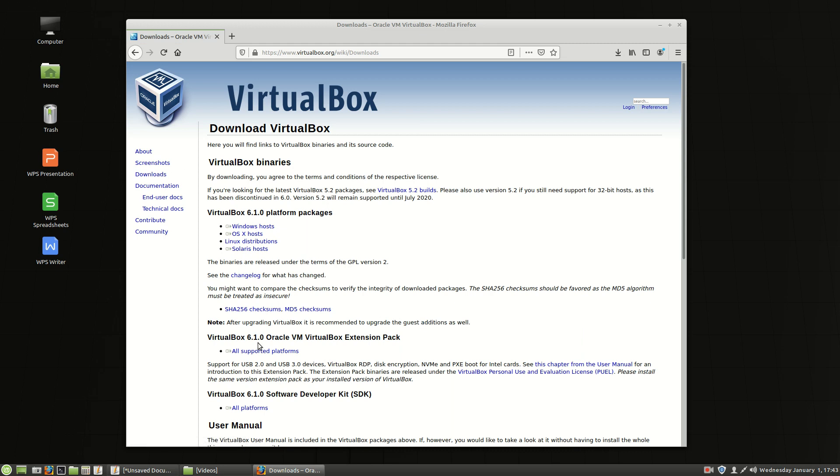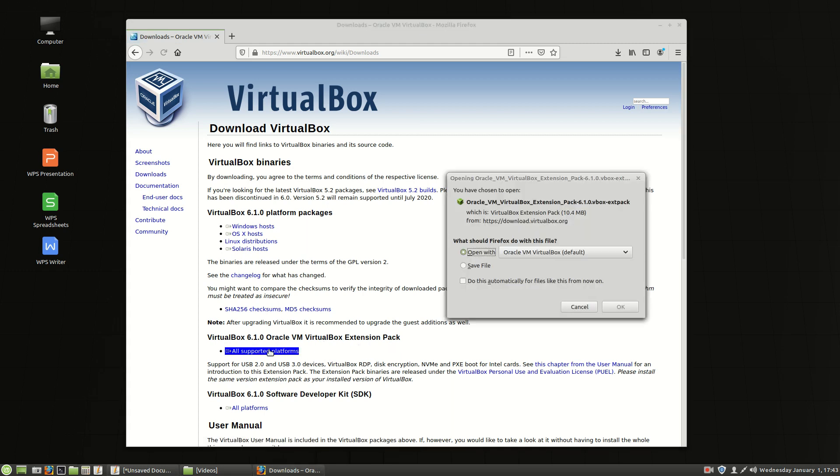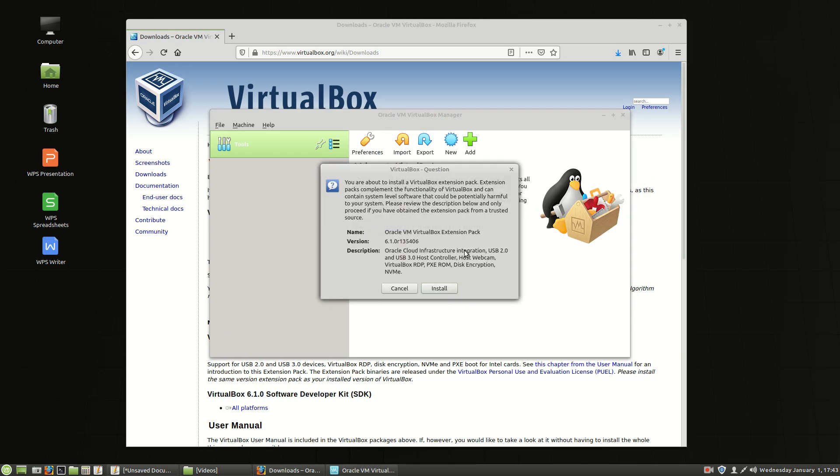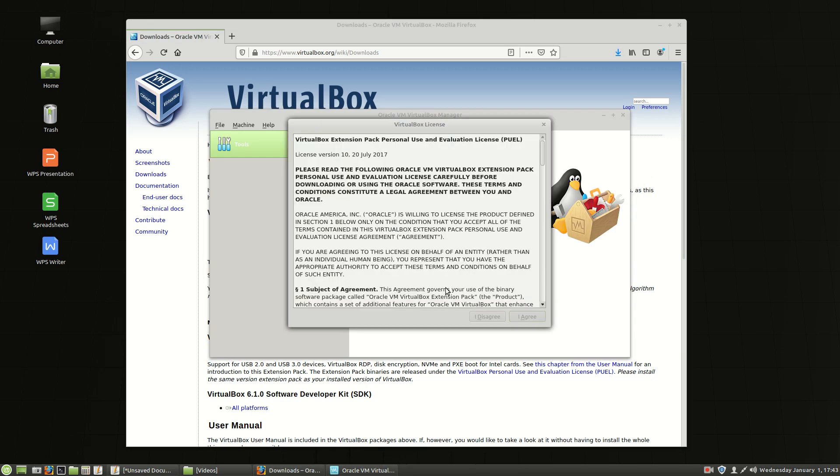Go to downloads again. Go back to downloads and then you'll see VirtualBox 610 VirtualBox Extension Pack. So let's grab that. All supported platforms and you notice that when you click that it says open with Oracle VM VirtualBox.